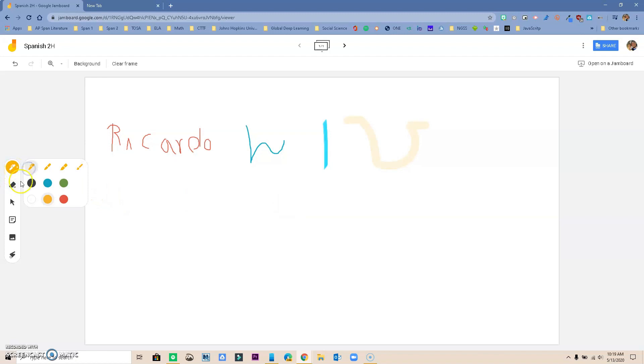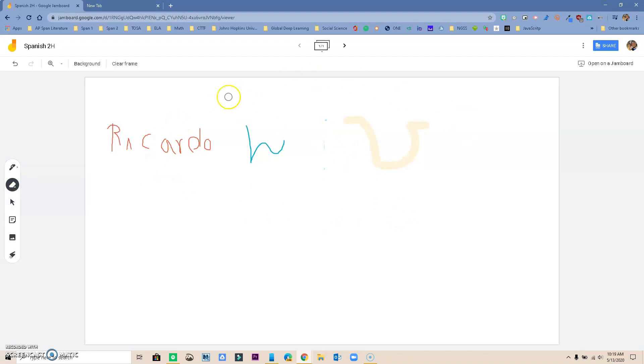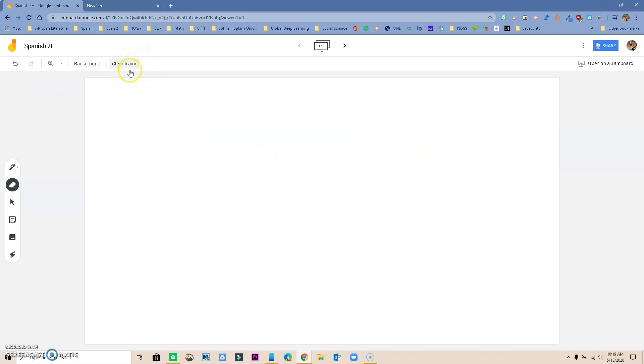You also have an eraser right here, and if I click on it I can go ahead and erase little by little. But if I wanted to just clear the whole frame, I can go over here on top and notice that I can clear frame and it clears everything for you. That would be the easiest way instead of having to erase one little thing at a time.